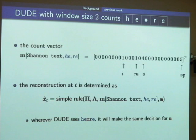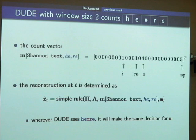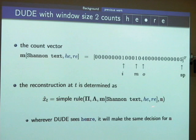One key point: DUDE's rule depends only on the five characters 'H-E-M-R-E', since π and λ are fixed throughout the whole sequence. So whenever DUDE sees these five characters, it employs the same decision for that letter. This characteristic shows that DUDE is a sliding window denoiser.